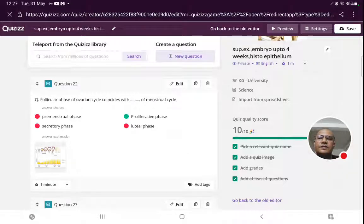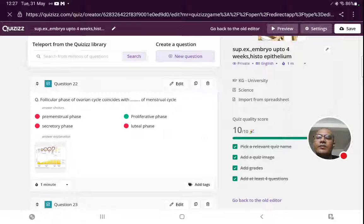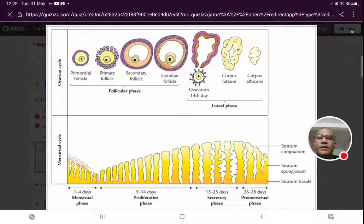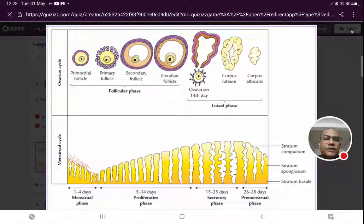The next question is about the correlation between the ovarian cycle and menstrual cycle. The follicular phase of the ovarian cycle coincides with the menstrual and proliferative phases of the uterine cycle. The luteal phase coincides with the secretory and premenstrual phases.